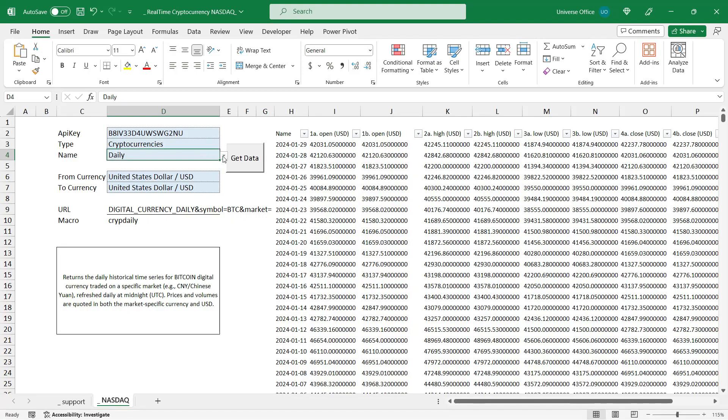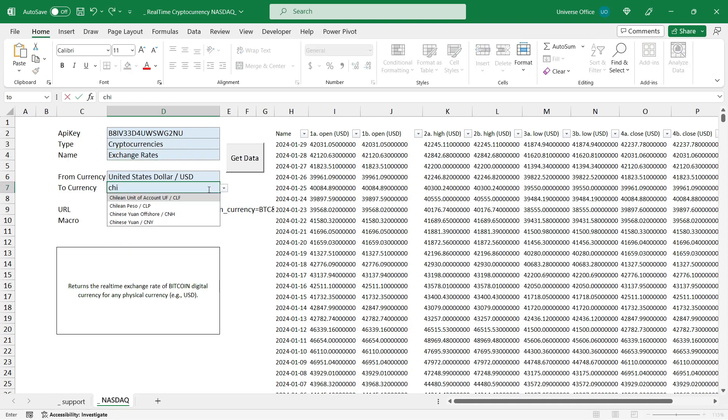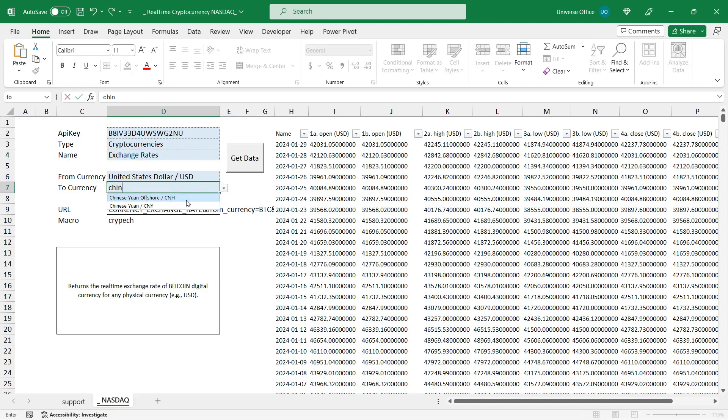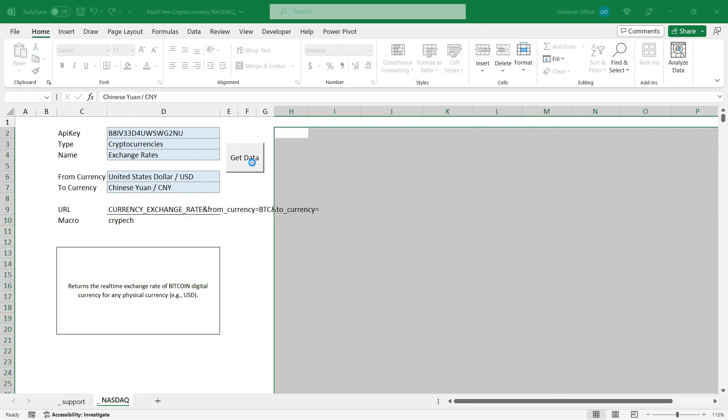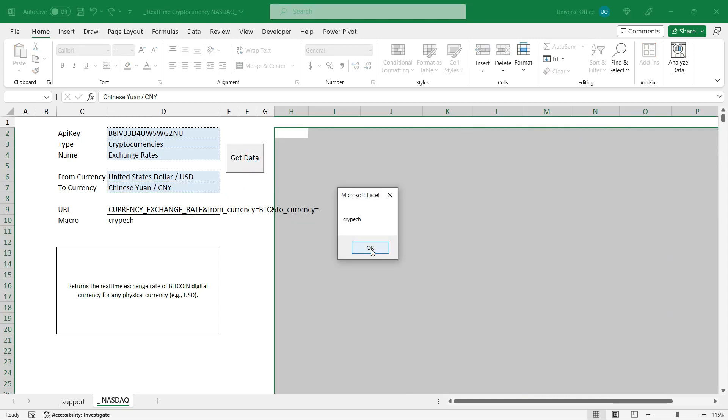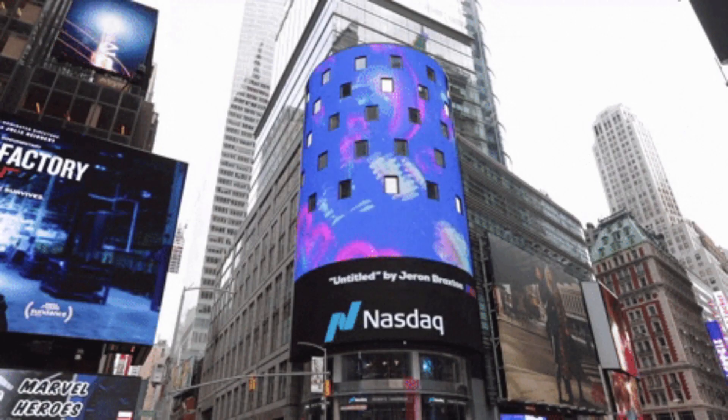If I choose another type of request like the real-time data, and let's say I want to get the Chinese yuan currency converted from Bitcoin and I hit get data, type confirmed, and then I hit OK. And here we go, I was able to switch back and forth between the different Nasdaq data.